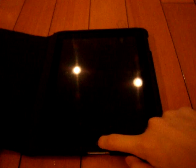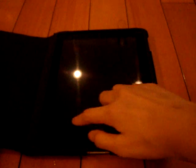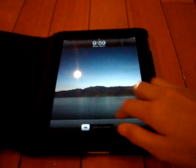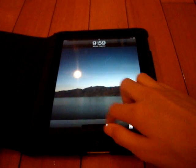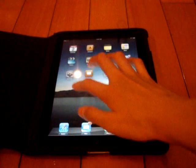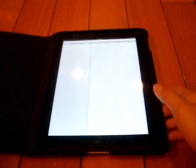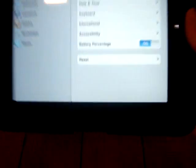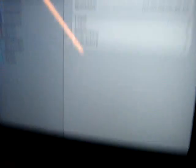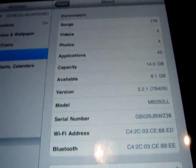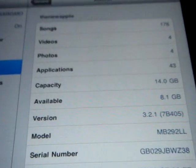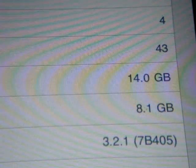Now you're going to go to your device. I'm just going to show you, just going to prove it, that it's at the 3.2.1 firmware. So, as you can see, 3.2.1, 7B405.